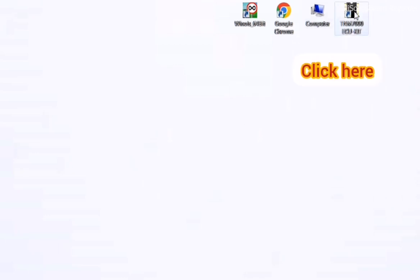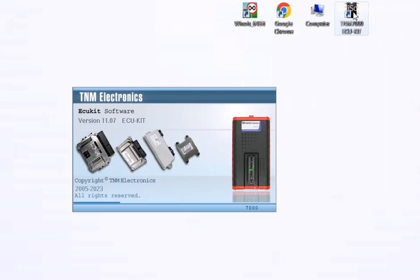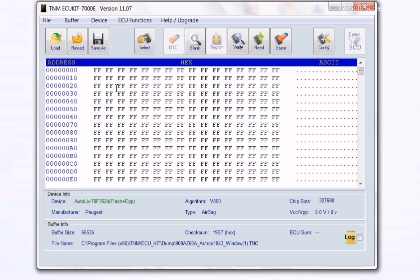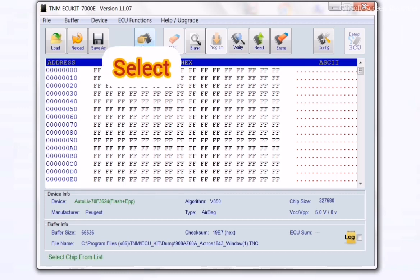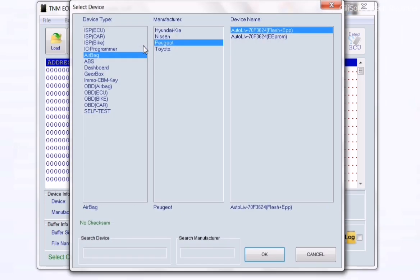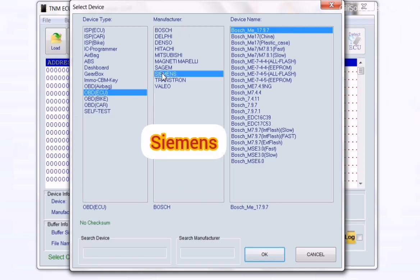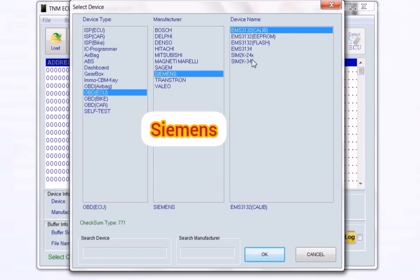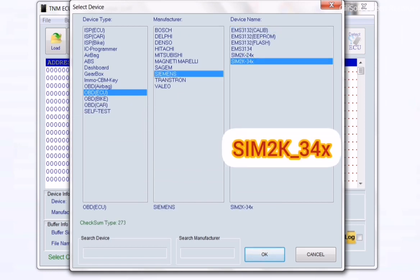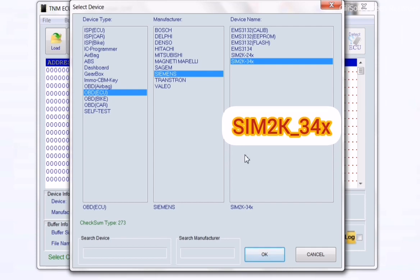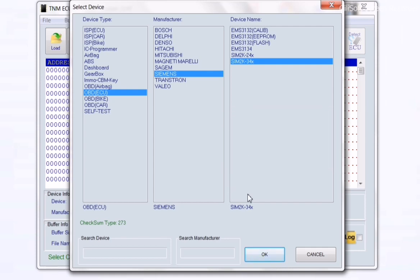Click on the TNM icon and select your device: OBD ECU, Siemens, and SIM2K341. Then click OK.